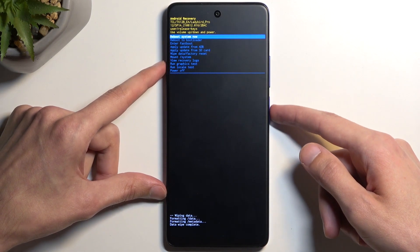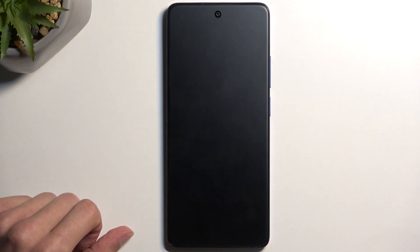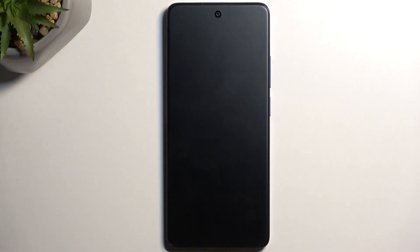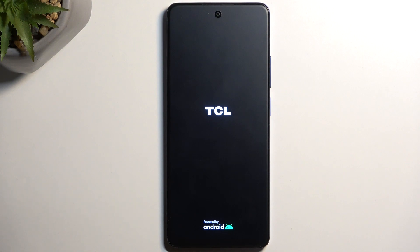This will initiate a reboot and continue resetting the device in the background. It might take a couple of minutes to boot up the device, so don't worry — that is completely normal.